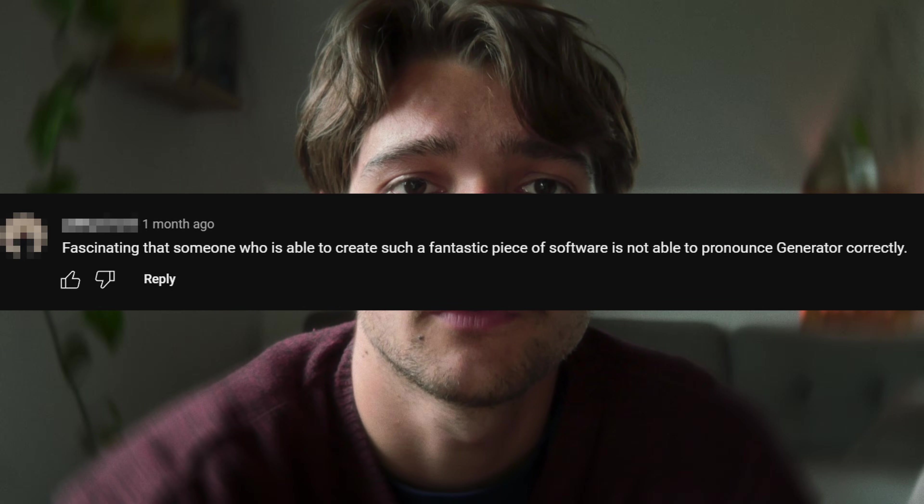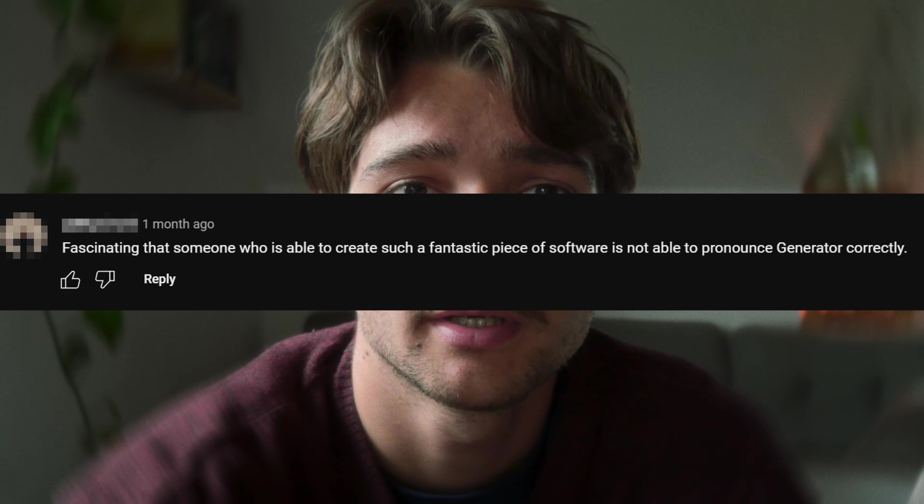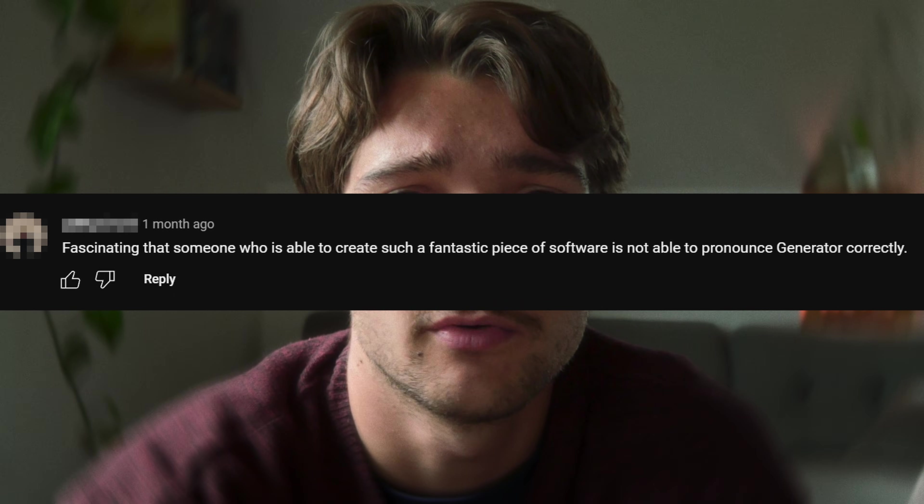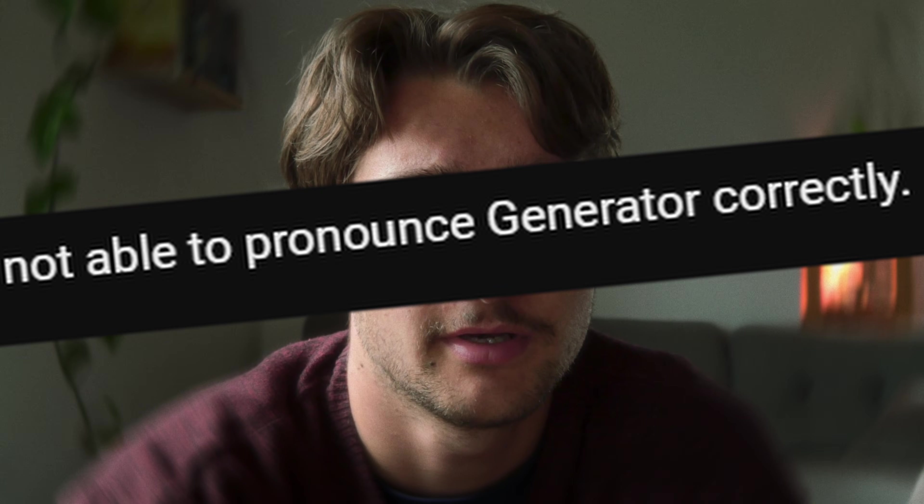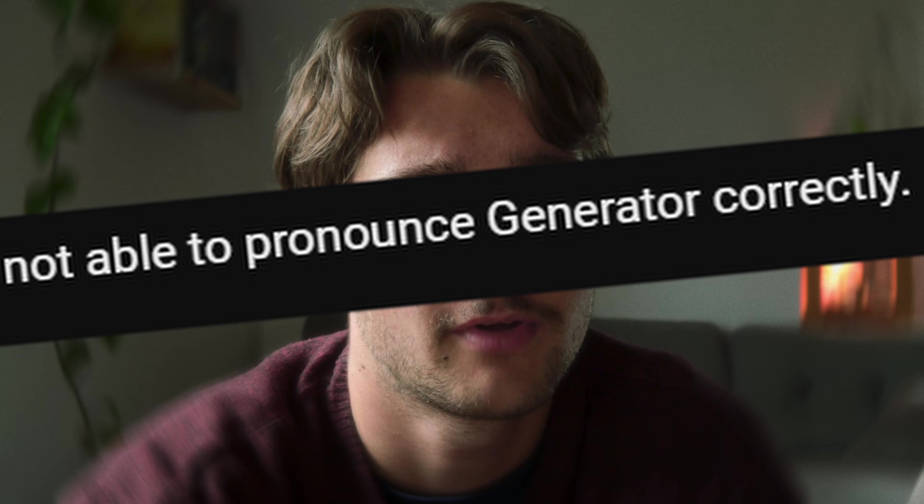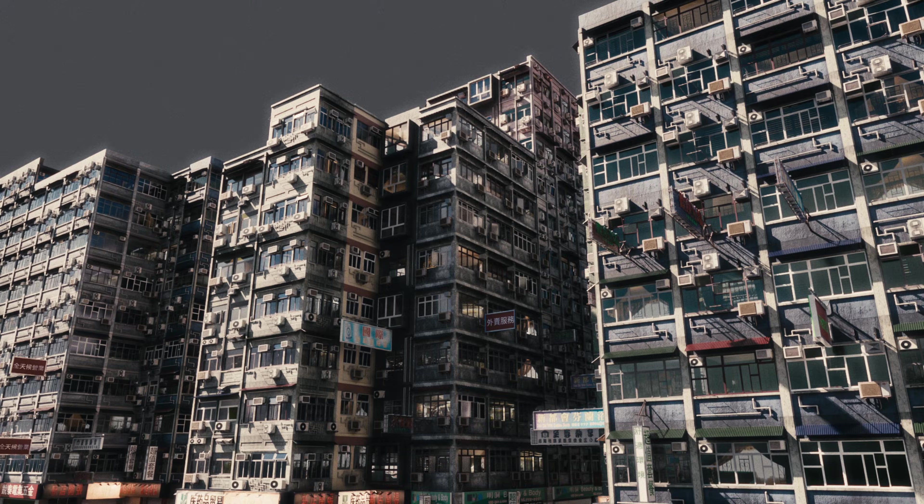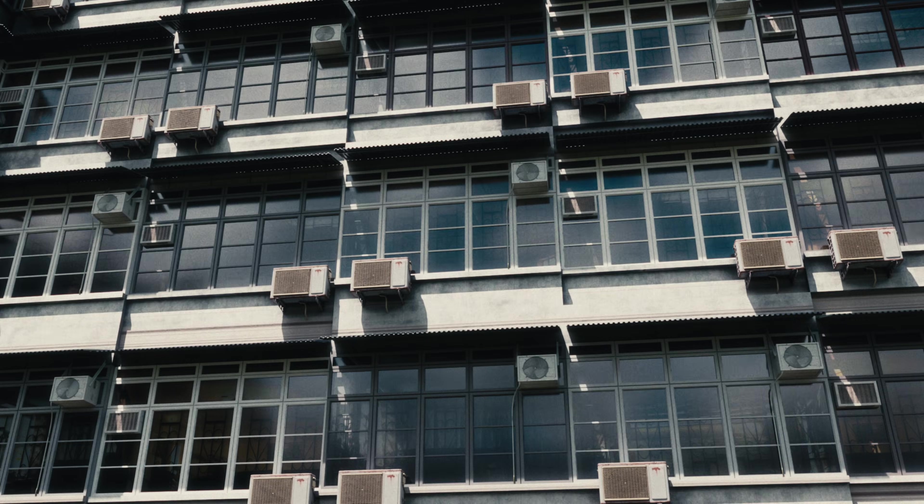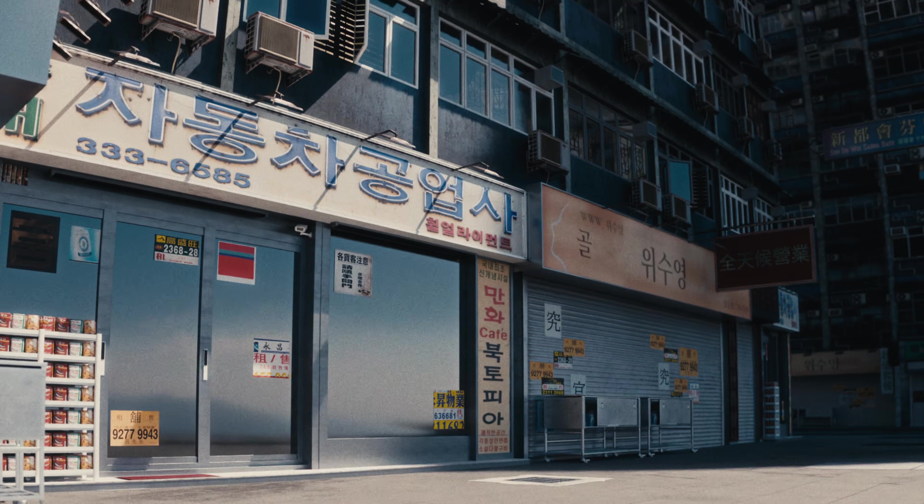Right now I'm working on new updates for the City Generator. I created Asian-inspired assets that are inspired by the types of buildings you see in Hong Kong.